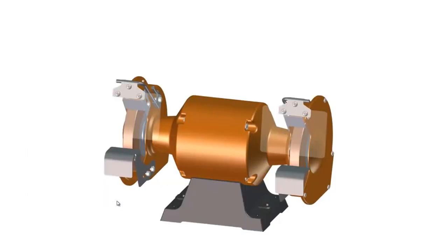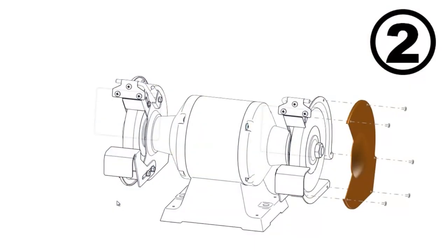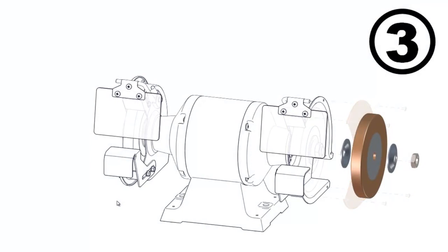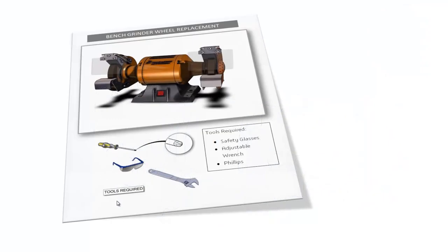In this demonstration, let's imagine that we need to document the disassembly procedure of this bench grinder assembly so the user can replace the wheel. We'll use Composer to generate all the high quality images that we'll need and then publish that out into a final Word document.